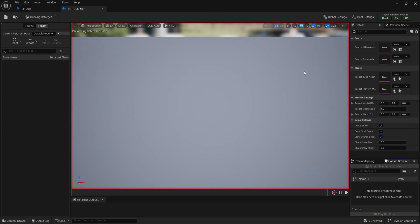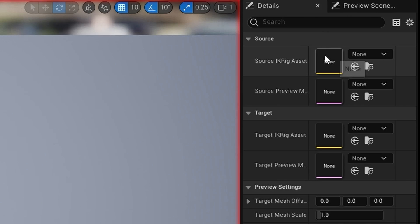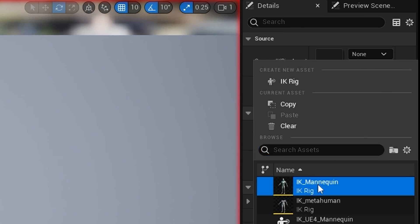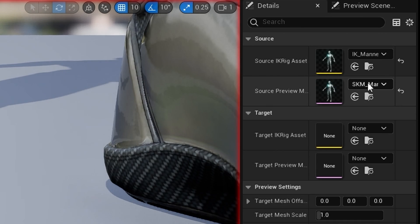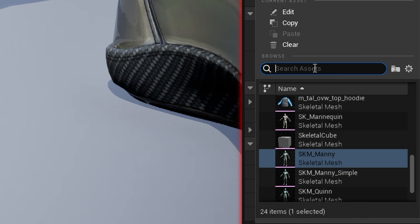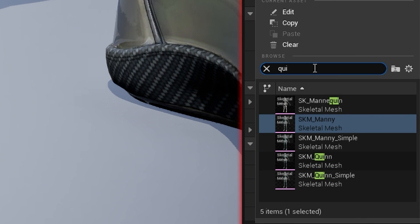Here it is, completely blank. In Source IK Rig Asset, I'm going to choose IK_Mannequin, and for the Source Preview Mesh, I'm going to choose Quinn Simple.